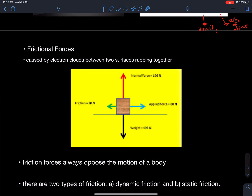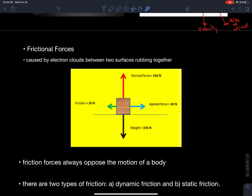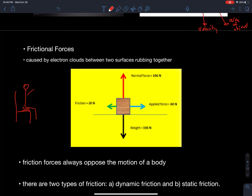Frictional forces are different from air resistance. Friction is caused by two surfaces coming together — the resistance comes from electron clouds on each surface repelling each other when they get close. Take a second and think: you're sitting on a chair, but you're actually levitating slightly because the electron cloud around you repels the electron cloud in the chair. You're levitating on a tiny scale due to those electron clouds, and the resistance from sliding back and forth is called friction.